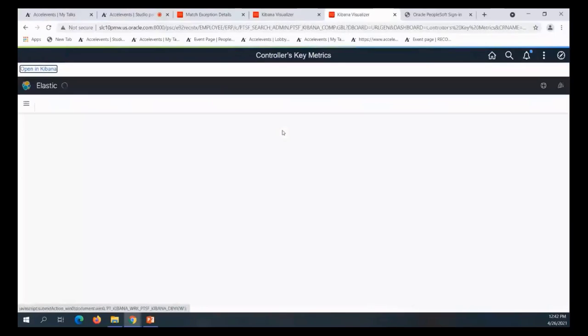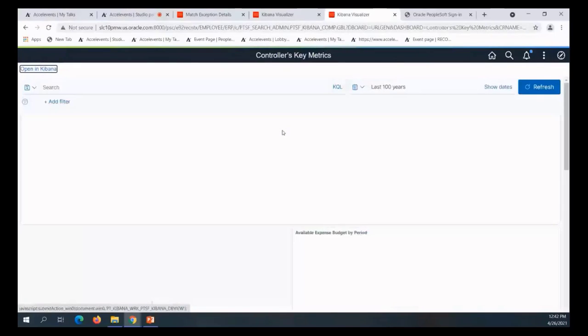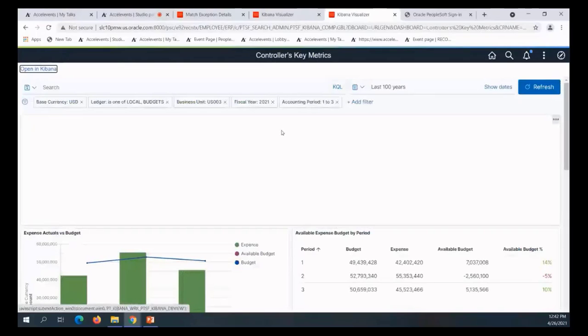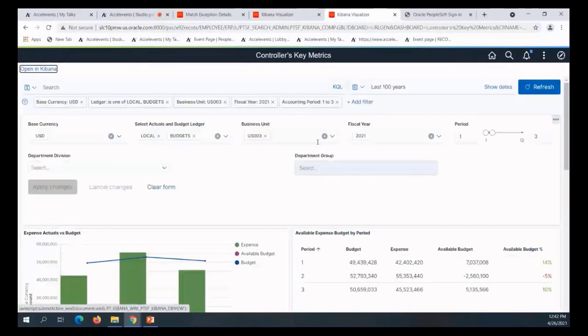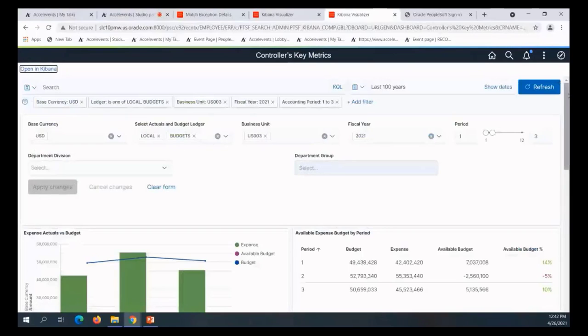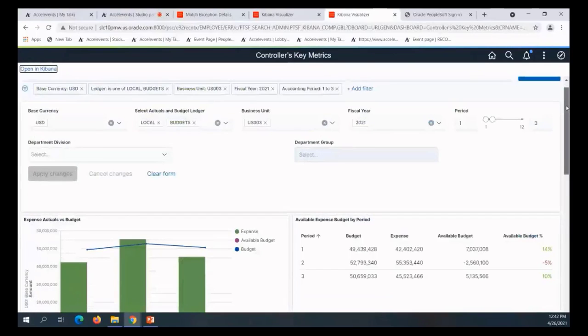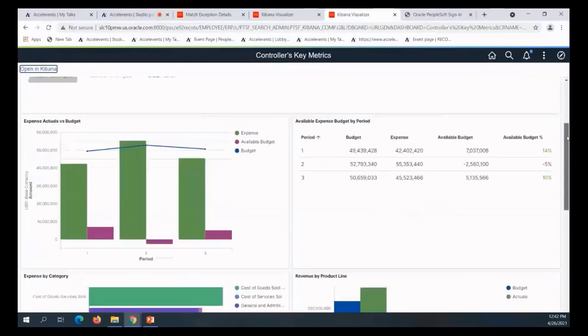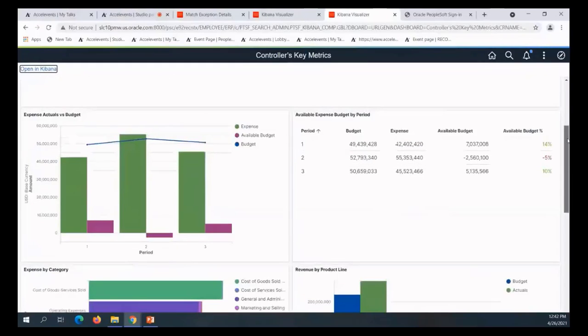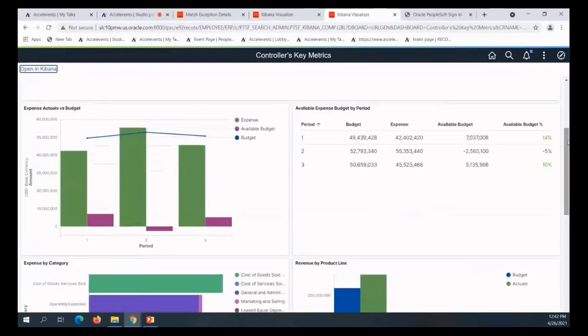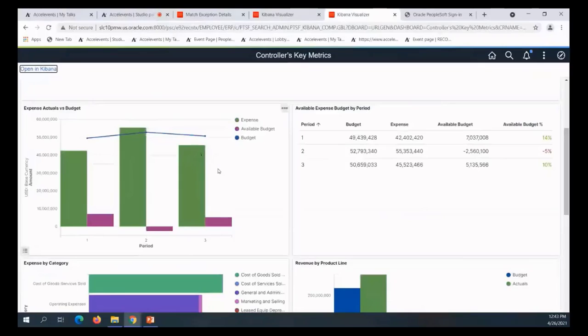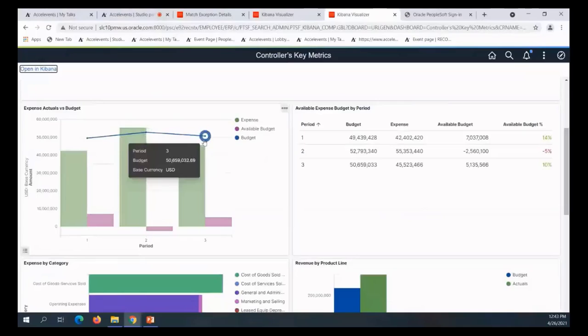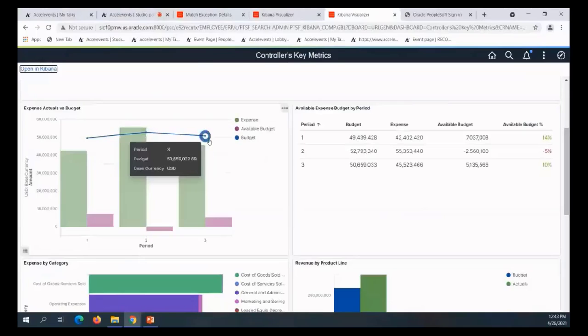We're using the trees - account and department. What's being looked at here is budgets versus actual. I see my expense in green, my budget and available budget in purple, and my budget line in blue. I see the numerical sequence and I see that in period two I've gone over budget.